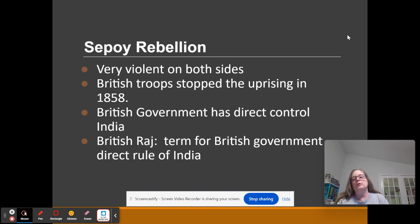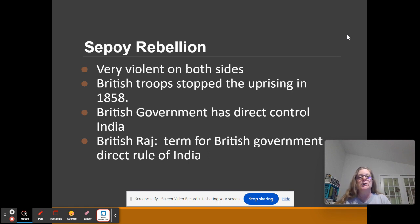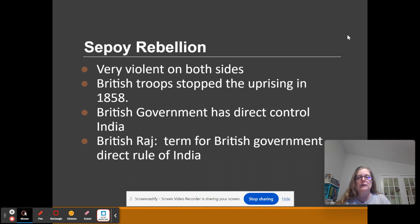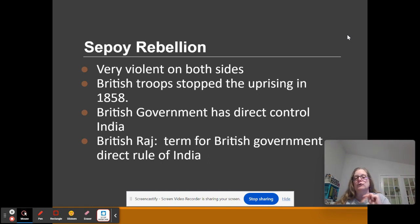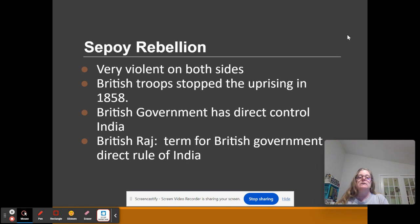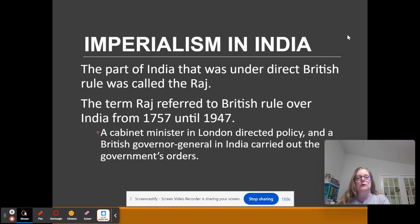The Sepoy Rebellion will be put down violently by the British — there is violence on both sides. By 1858, the uprising is over, and at that point the British East India Company is no longer in direct control. You have direct control of India by Britain. This is called the British Raj — that's when the British government has direct control.